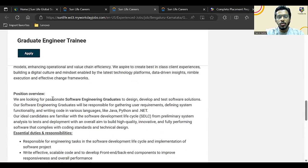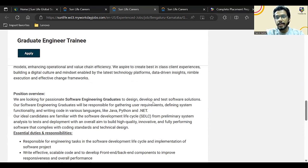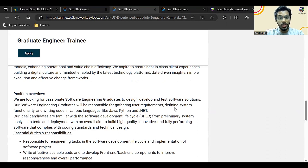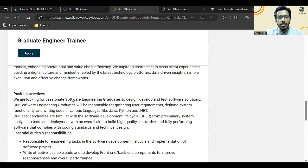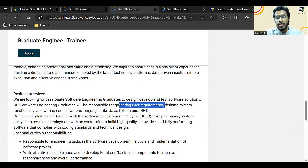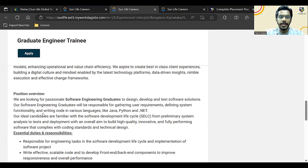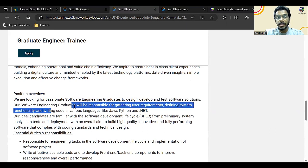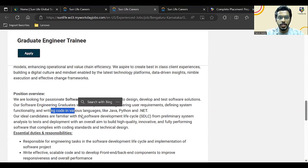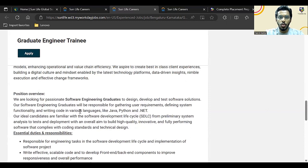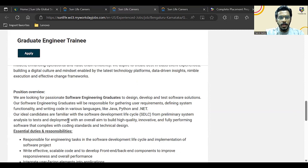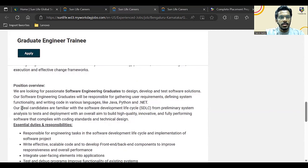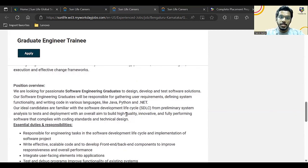They are looking for software engineering graduates to design, develop, and test software solutions. So they are probably hiring for all the roles like designing, development, and testing. Software engineering graduates will be responsible for gathering user requirements, defining system functionality, and writing code. This is an actual core coding job in various languages like Java, Python, and .NET.